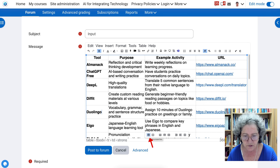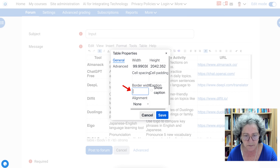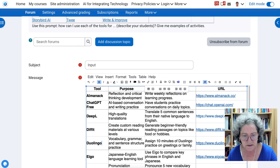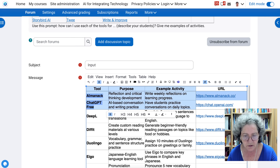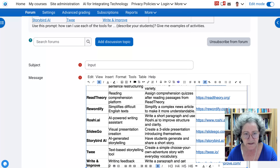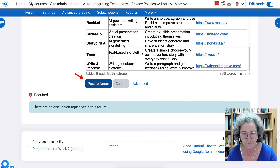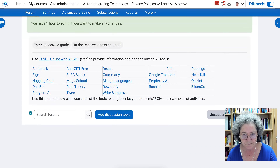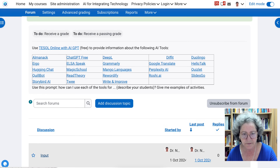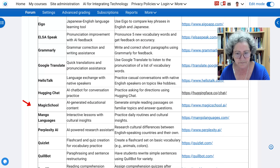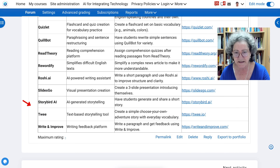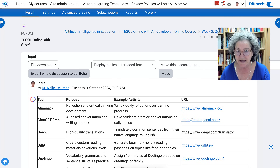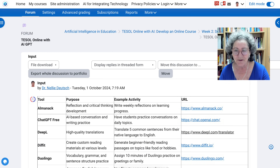I'm going to go into table properties and add a border of one. Did it catch everything? Yes, it did. Next, I'm going to post the forum. There's the information — let me open it up. And you can see it there. That's a nice, neat way of sharing it. Please do the same. Thank you for watching — looking forward to the input you get from TESOL Online with AI.